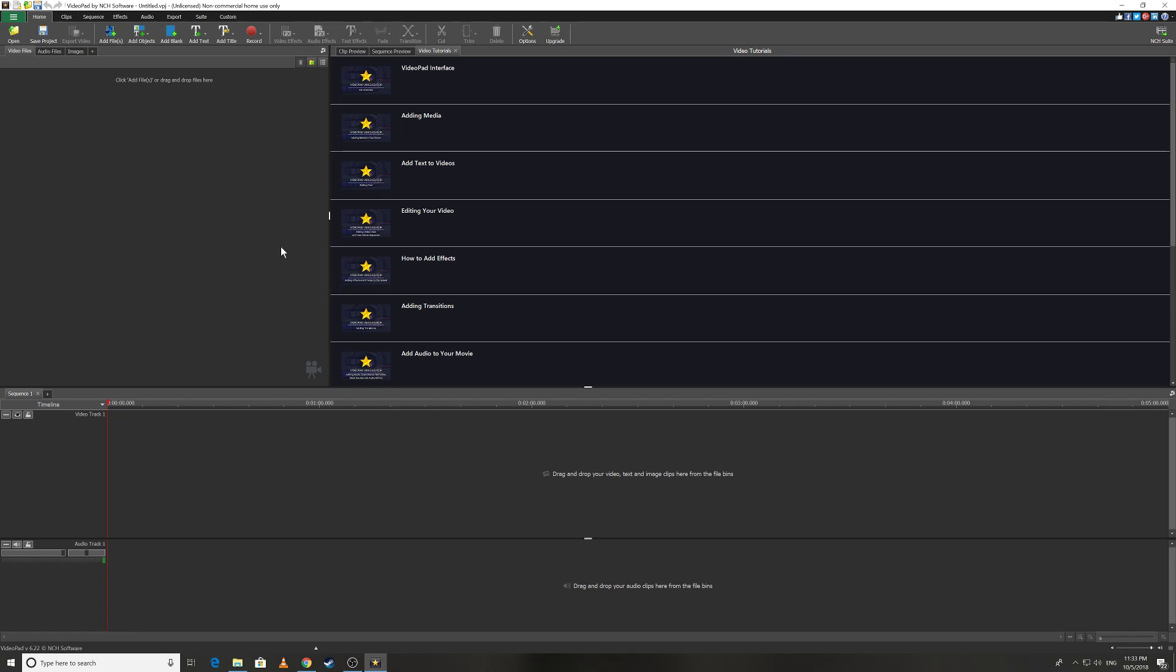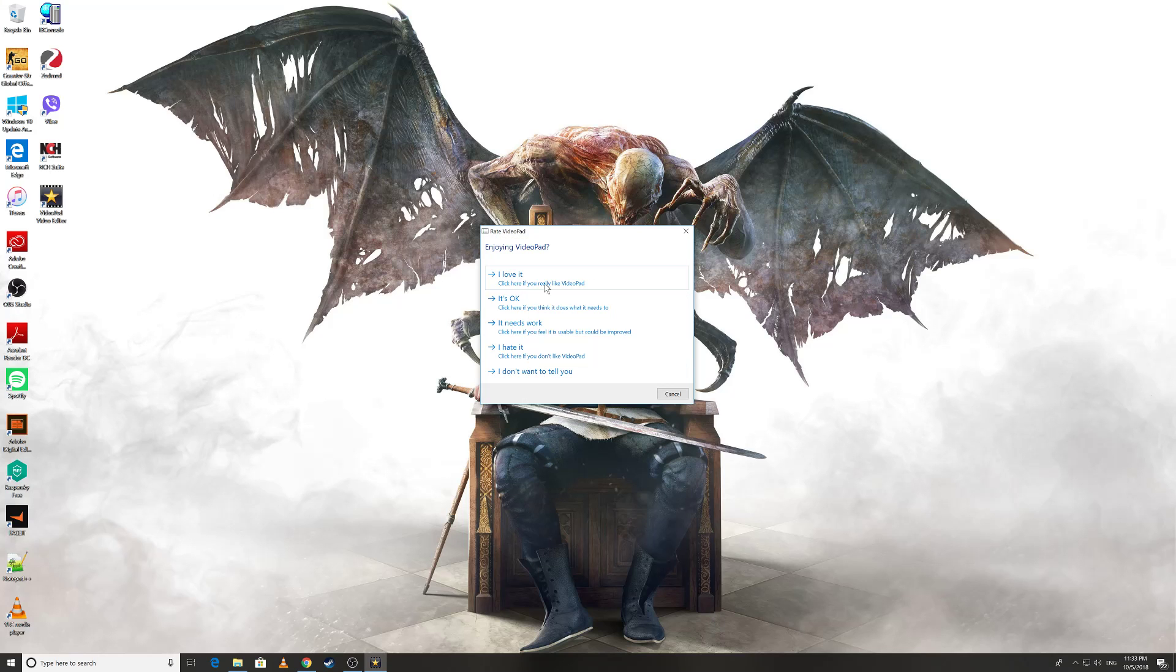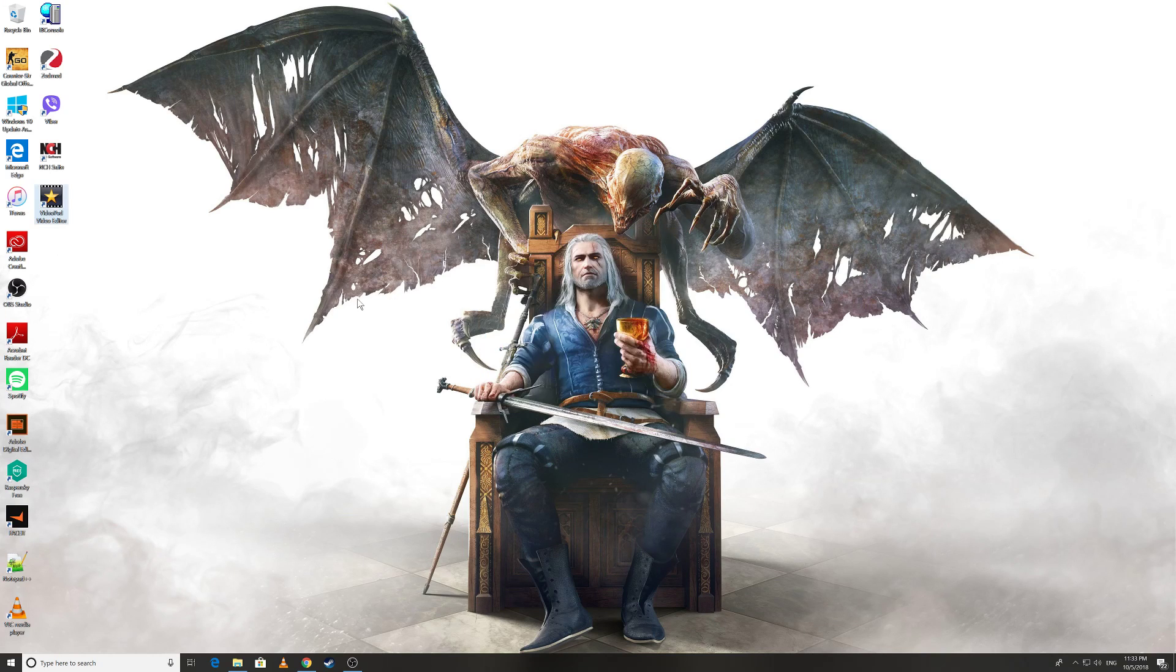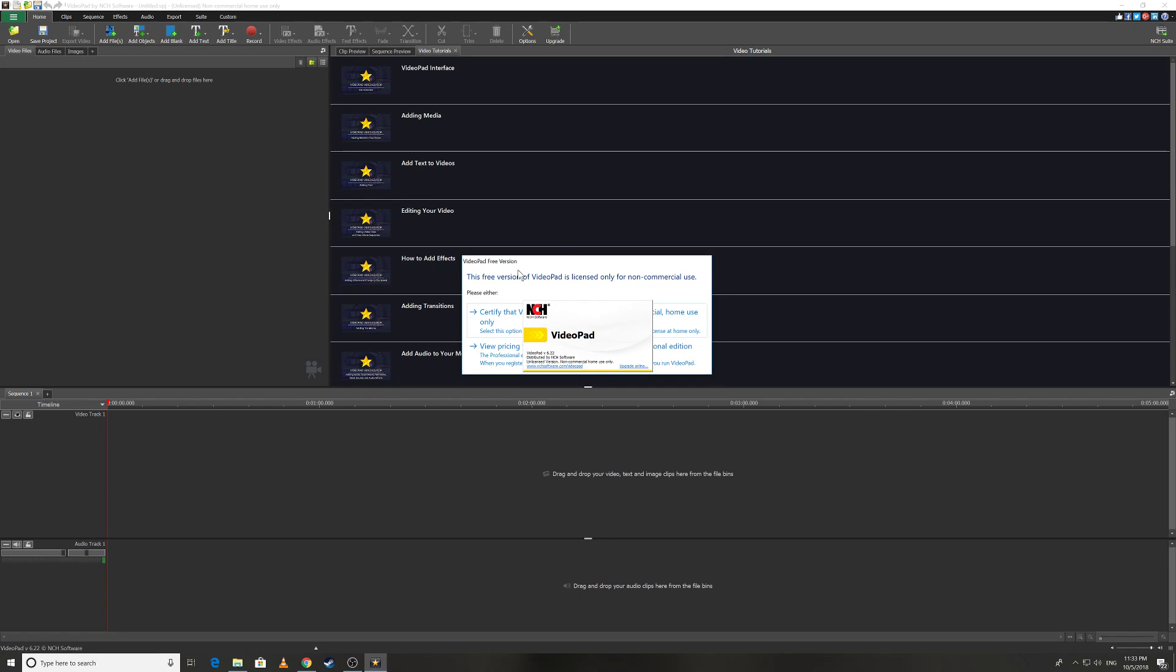After installing it you open it. I'm not going to give you guys a very extended tutorial on how to use this software because it's not the purpose of this video. I'm just showing you that this is one of the best free video editors. Sometimes when you open this software, this option comes up.